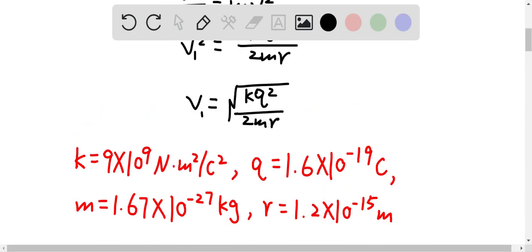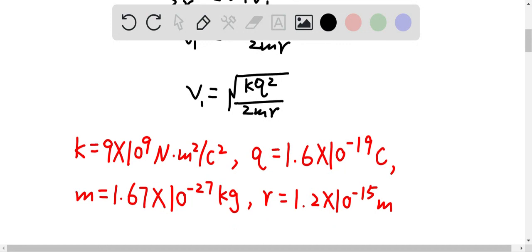The charge on the proton is 1.6×10⁻¹⁹ Coulombs. The mass of the proton is 1.67×10⁻²⁷ kg. The radius is given as 1.2×10⁻¹⁵ m, and the Coulomb constant is 9×10⁹ N·m²/C².